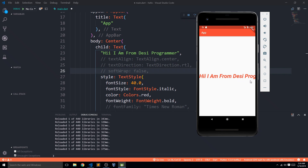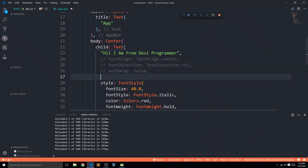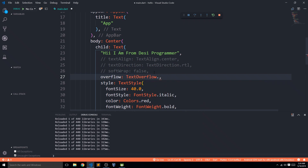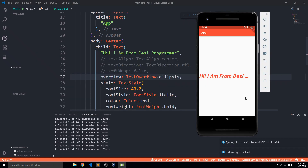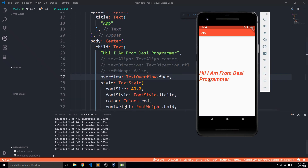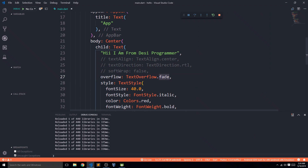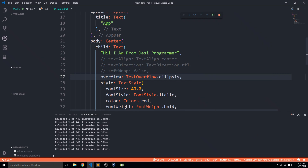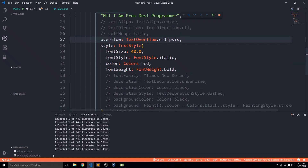The softWrap parameter alone isn't very powerful because you can't always tell if text is cut off. For example, if the font size were larger and some text were completely gone, nobody would know. That's where the overflow parameter comes in, using TextOverflow. The most used option is ellipsis, which puts three dots at the end so users know the text continues but isn't fully visible.